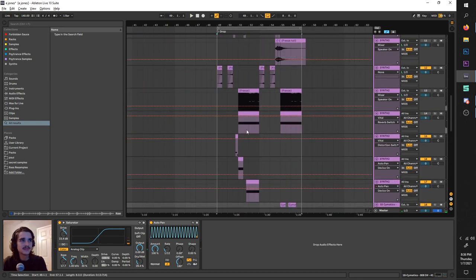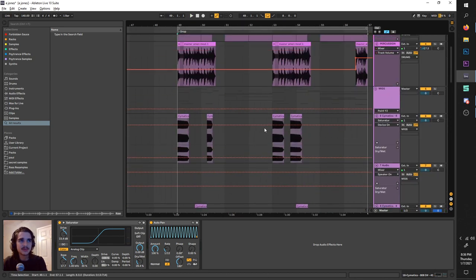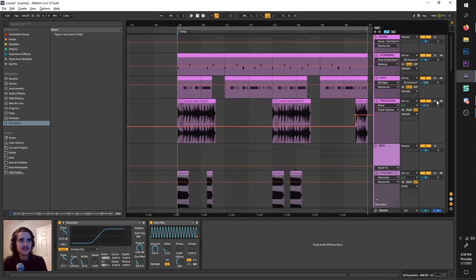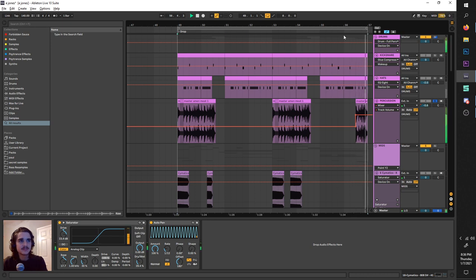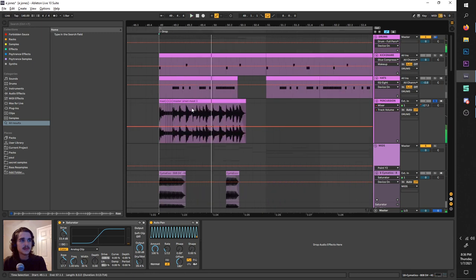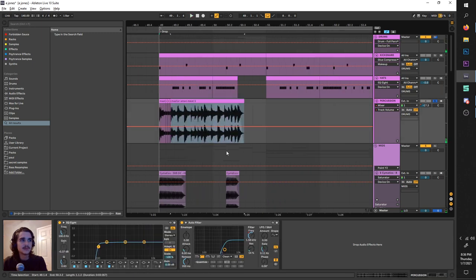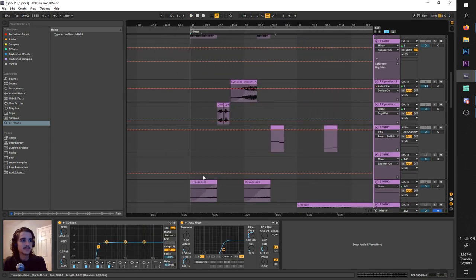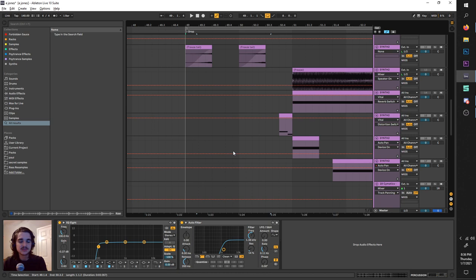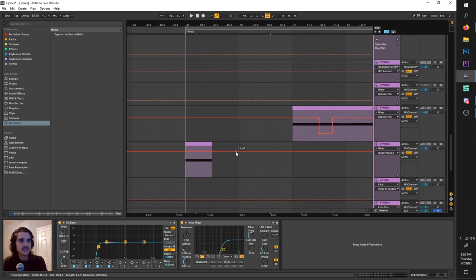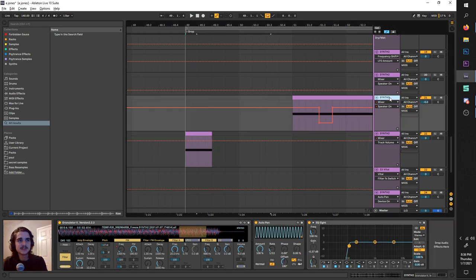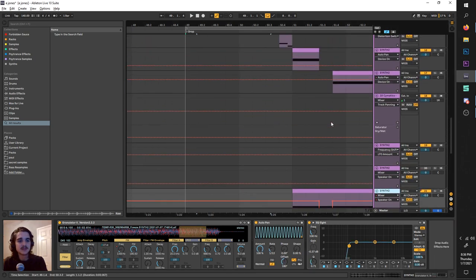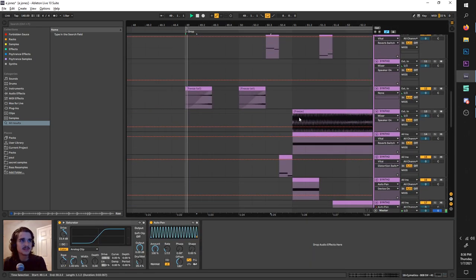And of course, up top, none other than the Amen break. They love that sample for whatever reason. And of course, feel free to bounce all these to audio. Like bounce whatever you want to audio and just chop it up. Dice it up. Chop and screw it, as they say. And have a lot of fun with it. Because glitchy stuff is great in the style, to say the least.